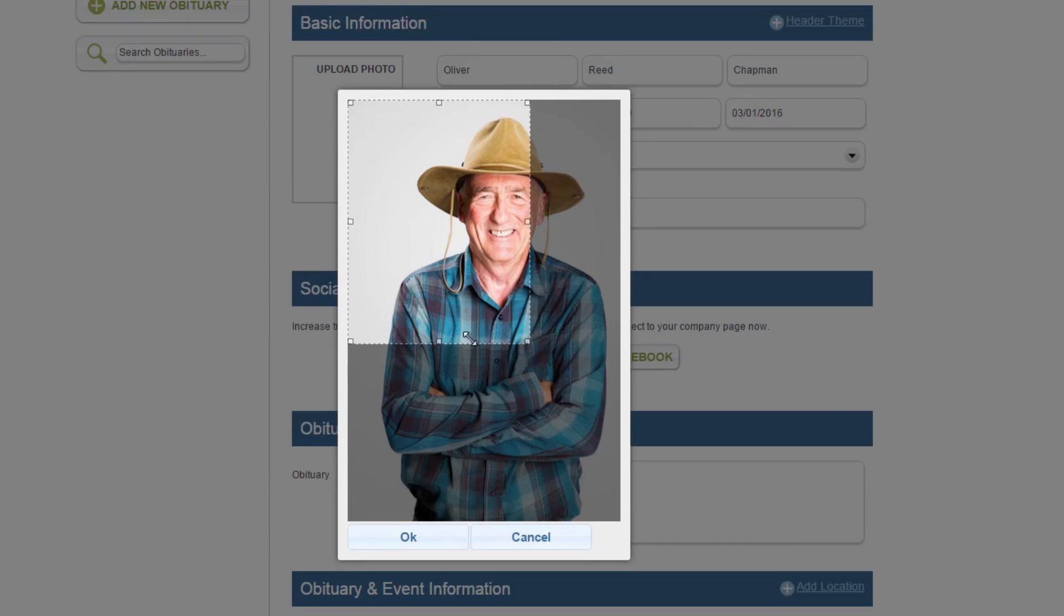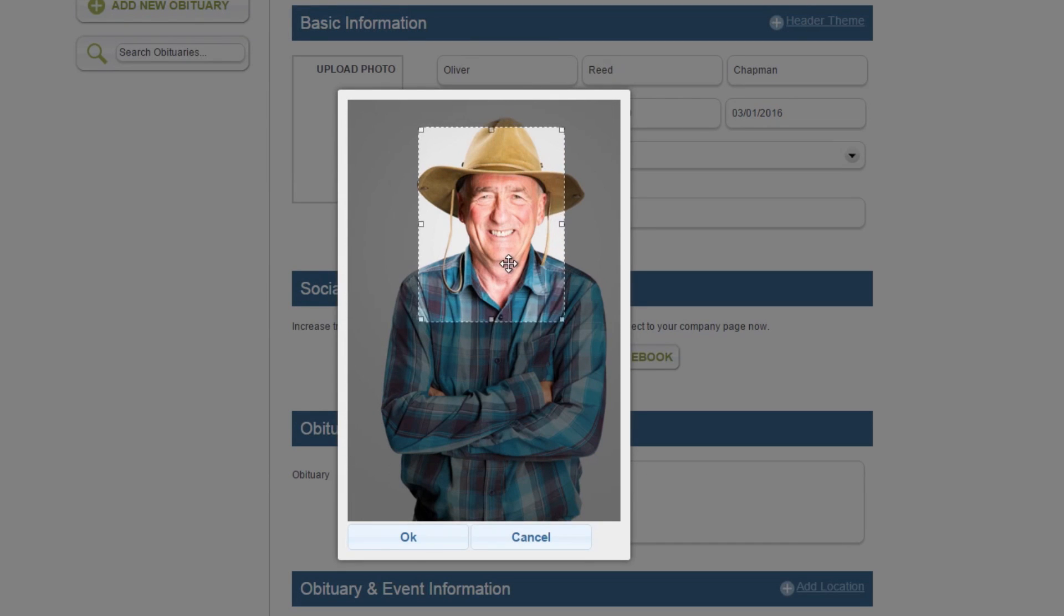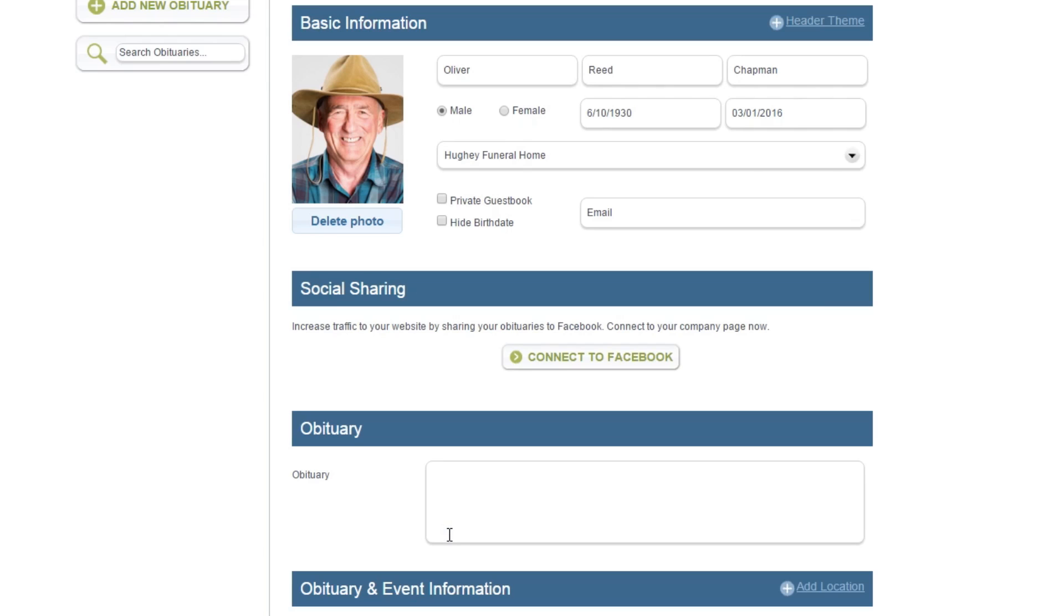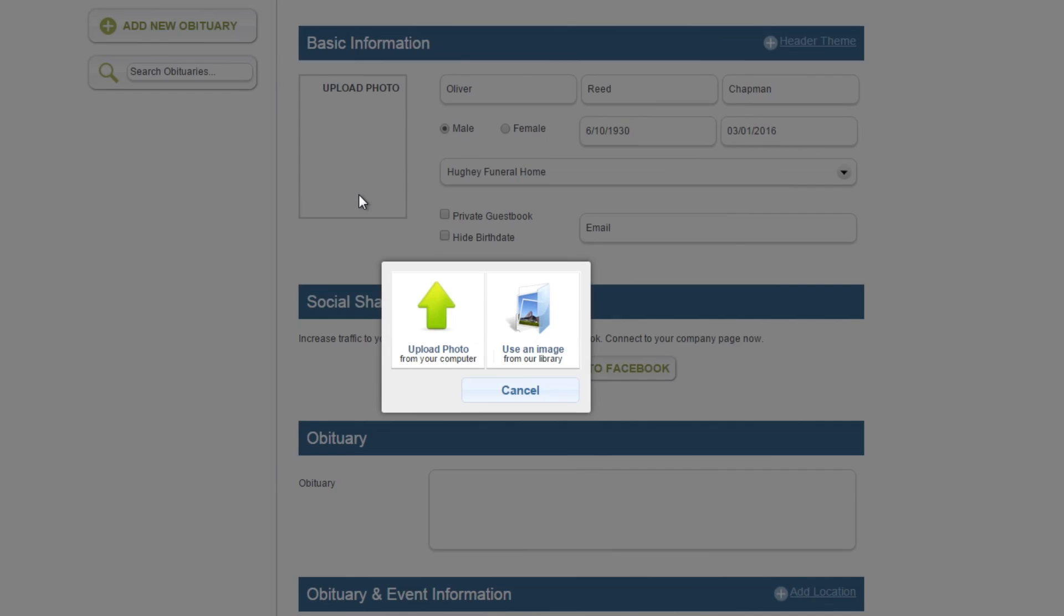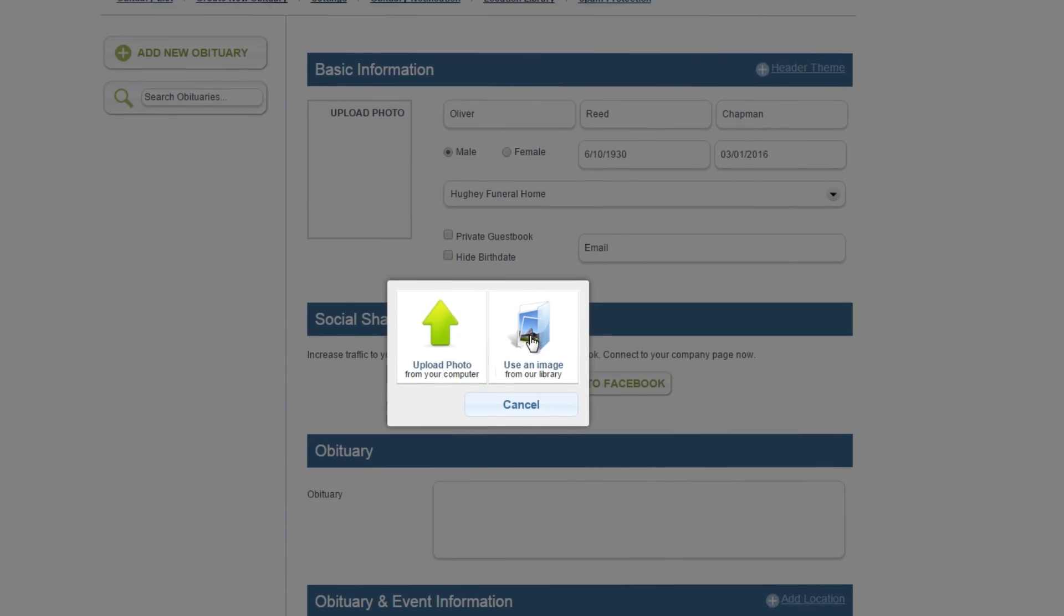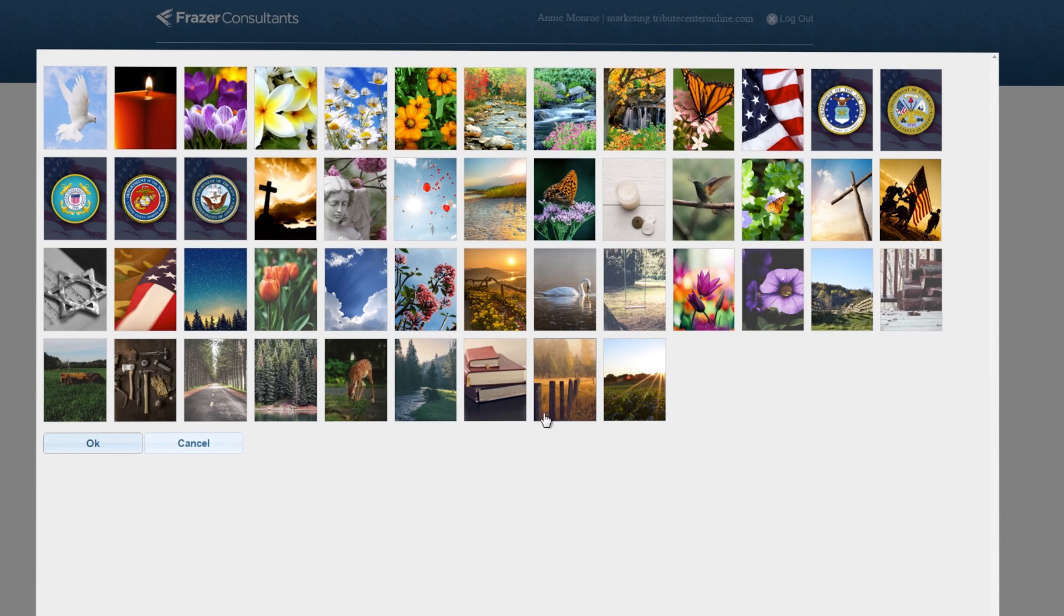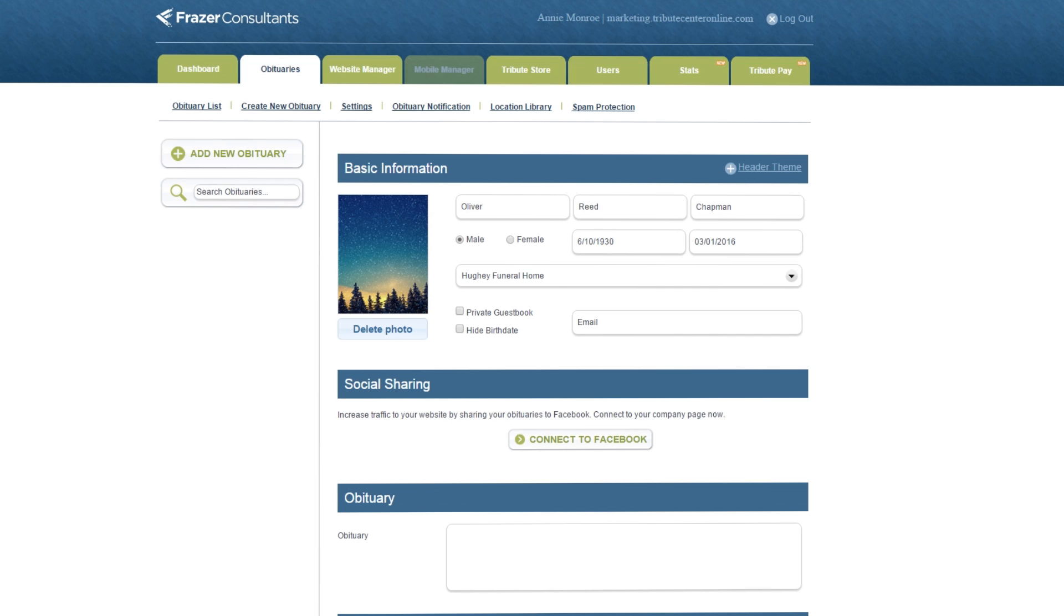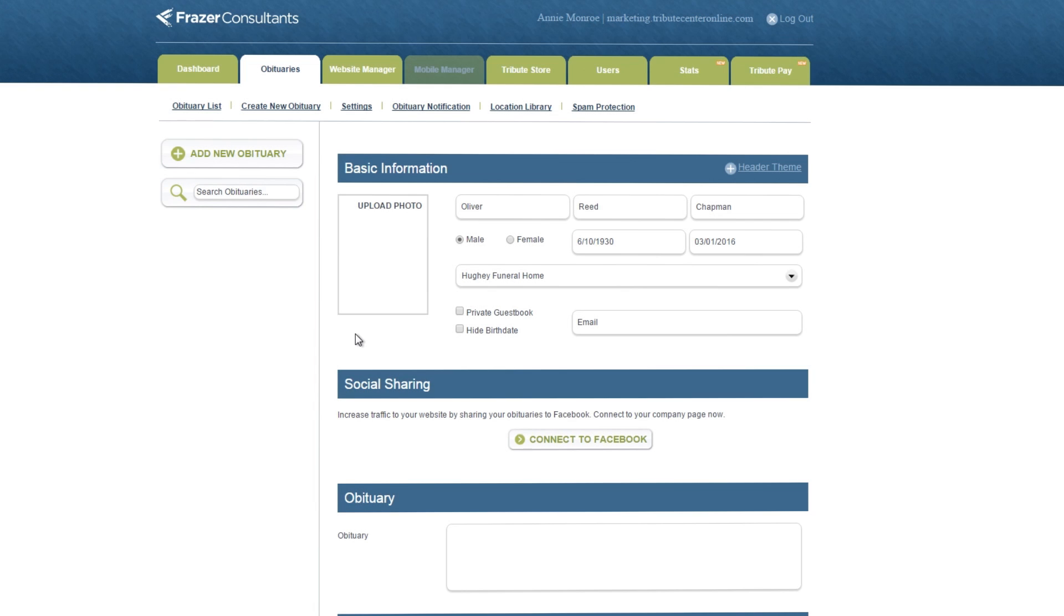Drag and scale the box to crop the image, then select OK. If you do not have an image, you can select from our library of stock photos by clicking use an image from our library. Select the image you wish to use, then click OK. Change the photo at any time by clicking delete photo, then selecting a new image.